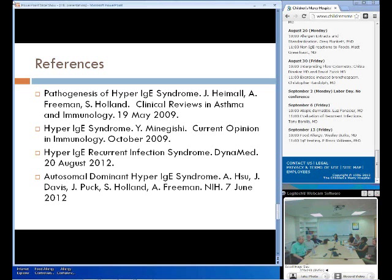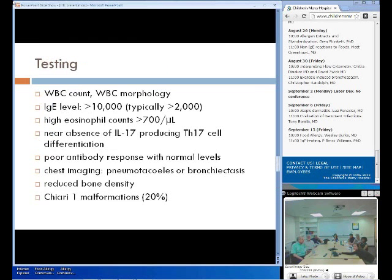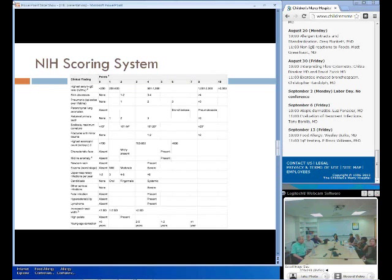We don't really have a standardized approach to confirming or ruling out this diagnosis. The NIH scoring system is actually pretty simple — a lot of it is just history which you would take, and then if you have some labs you add a score, and if the score is above a certain threshold you can pursue genetic diagnosis. If not, you tell them don't worry about it.